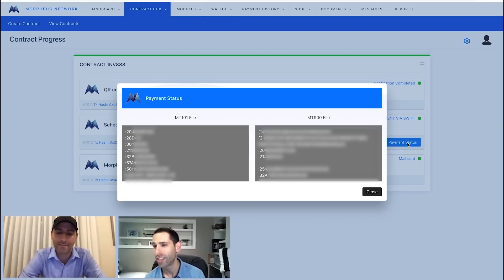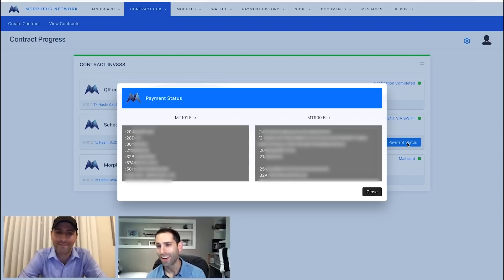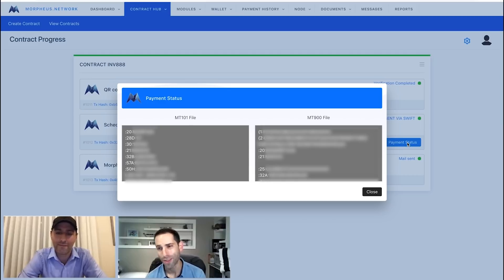So, that is the completed payment process involved with a QR code scan that was actually scanned by Noam himself, and once again, done live for you right through the platform.